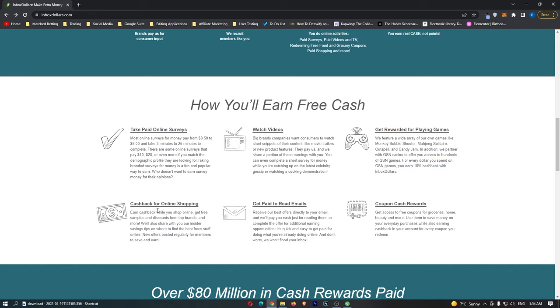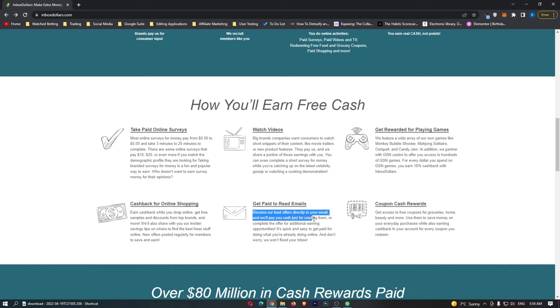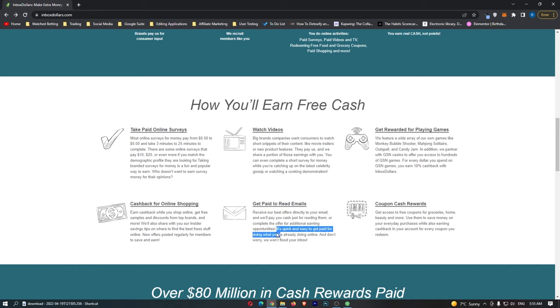You can also get cashback for online shopping. Once again, it's worth doing if you are shopping anyway, but you can't really earn too much. You can get paid for reading emails, so receive our best offers directly to your email, and we'll pay you cash just for reading them, or complete the offer for additional earning opportunities. It's quick and easy to get paid for doing what you're already doing online.